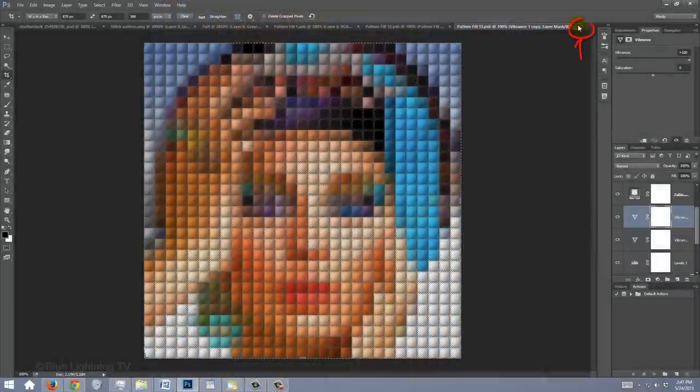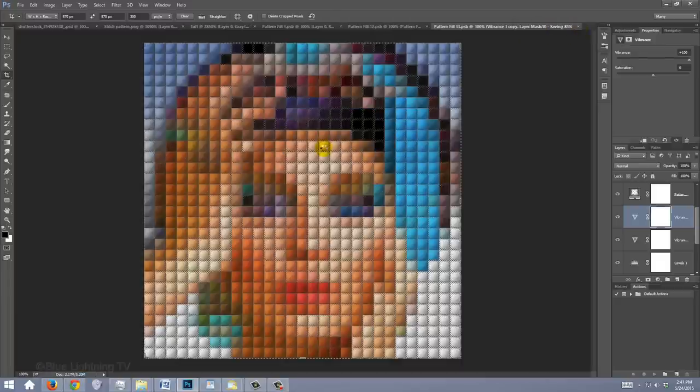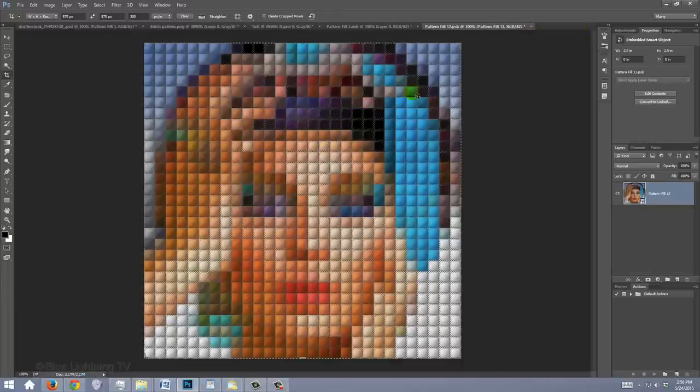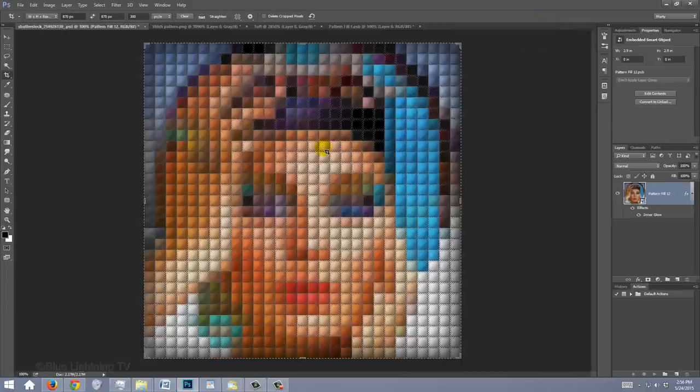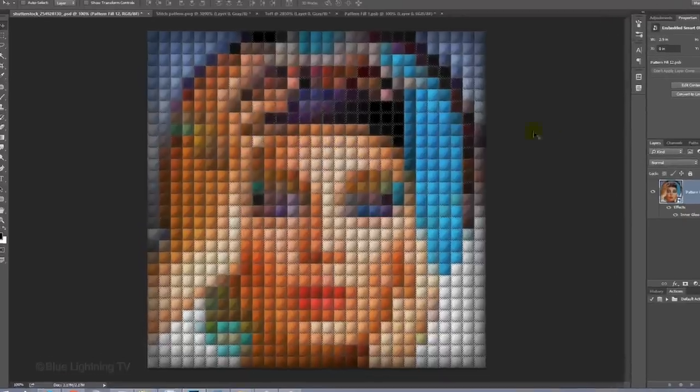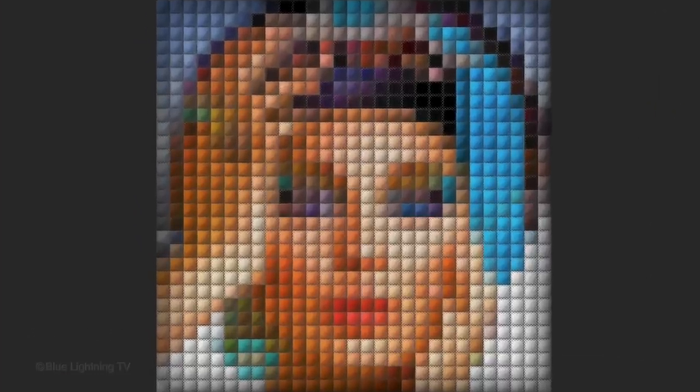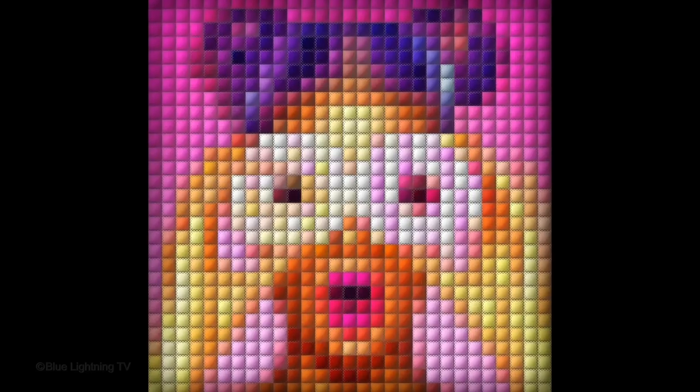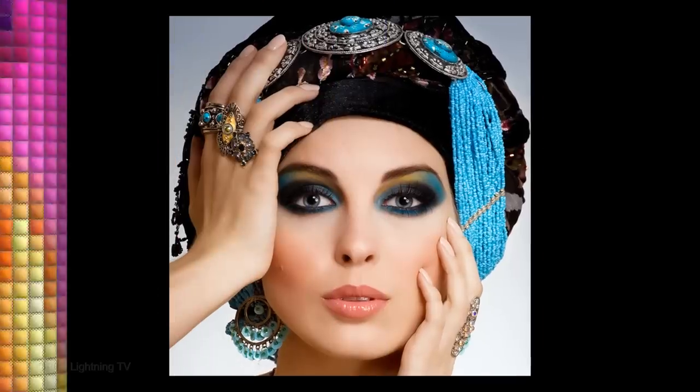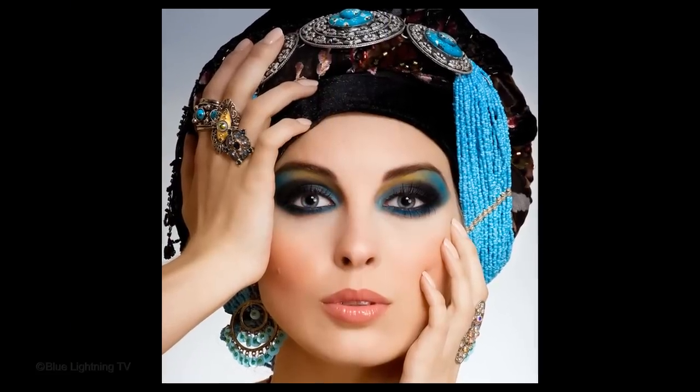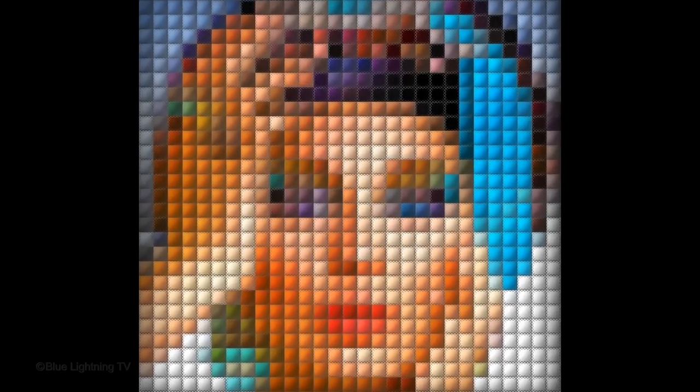Close the Smart Object tab and click Yes. To hide the Crop Tool's boundary lines, just press V to open your Move Tool. Your new quilt is now done! This is Marty from Blue Lightning TV. Thanks for watchin'!